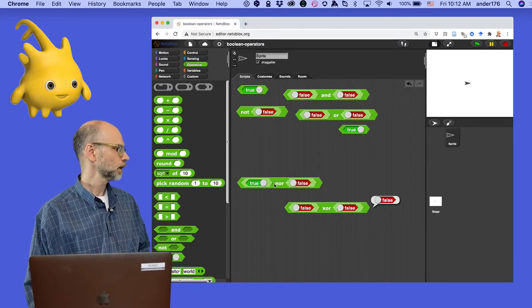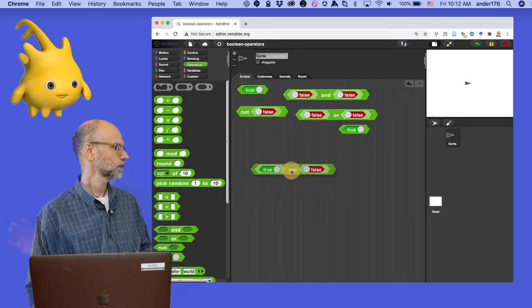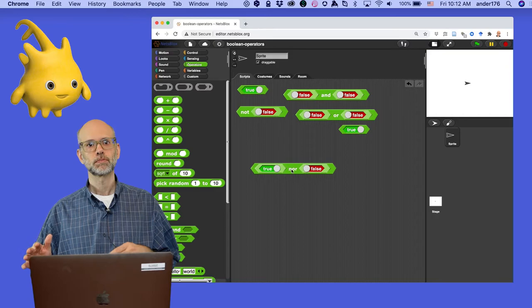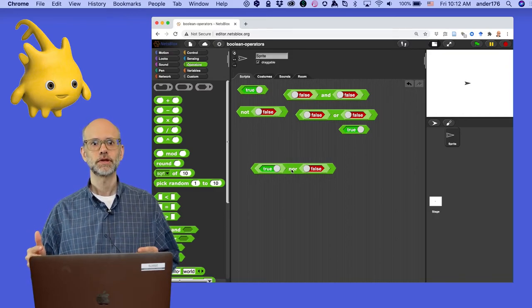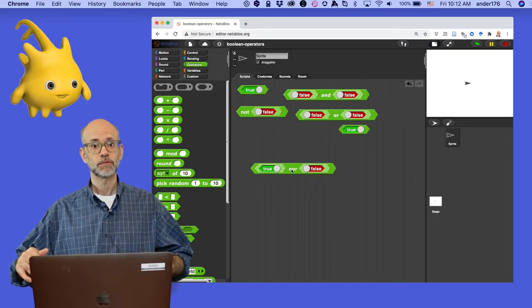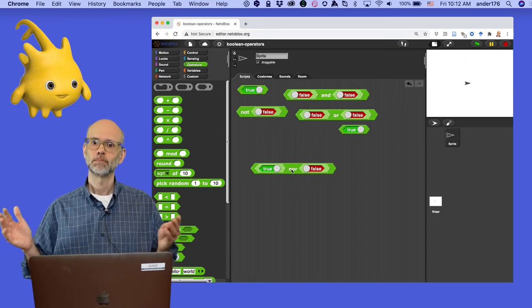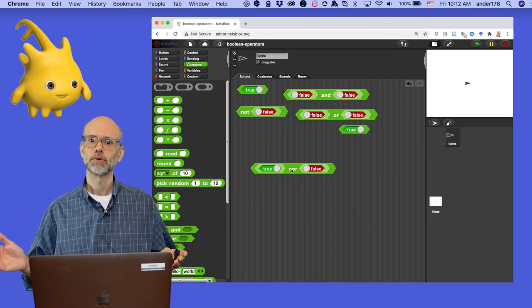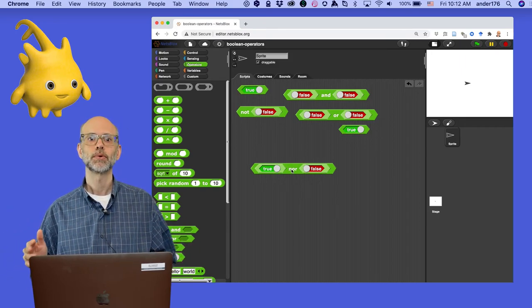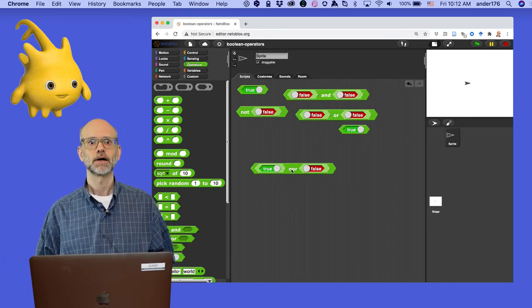There are other blocks here, like the NOR, and you can make more. If you'd like me to explore how I made these additional blocks in NetsBlocks, let me know in the comments below, and I'd be happy to walk you through creating new Boolean logic blocks in NetsBlocks.